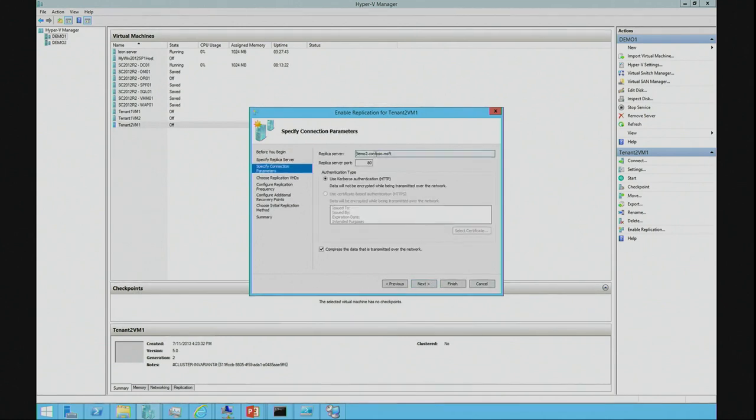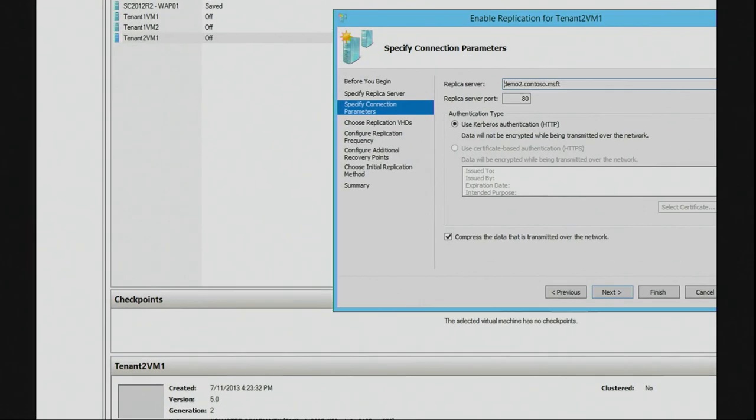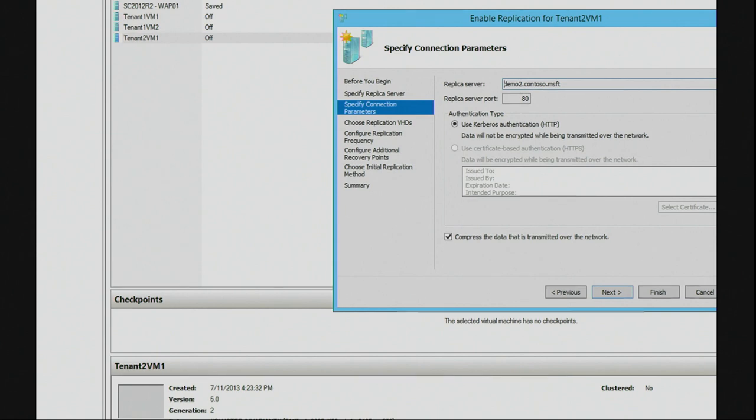The replica server comes up. The replication server port comes up that I'm going to replicate to. We're using Kerberos authentication. And I've got the tick box ticked for compress the data that is transmitted over the network.